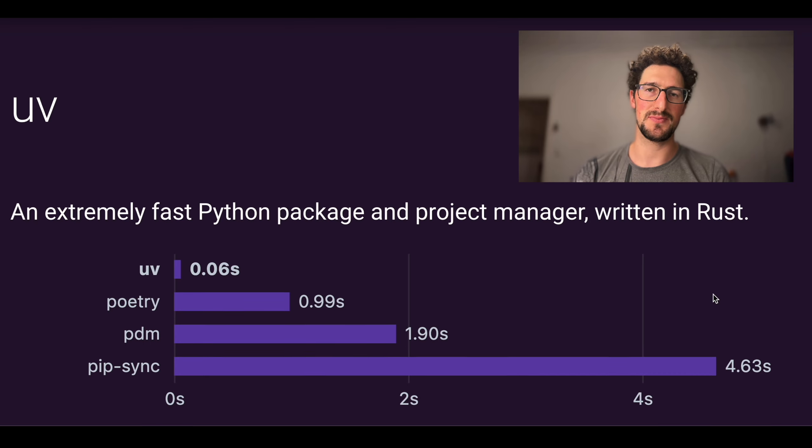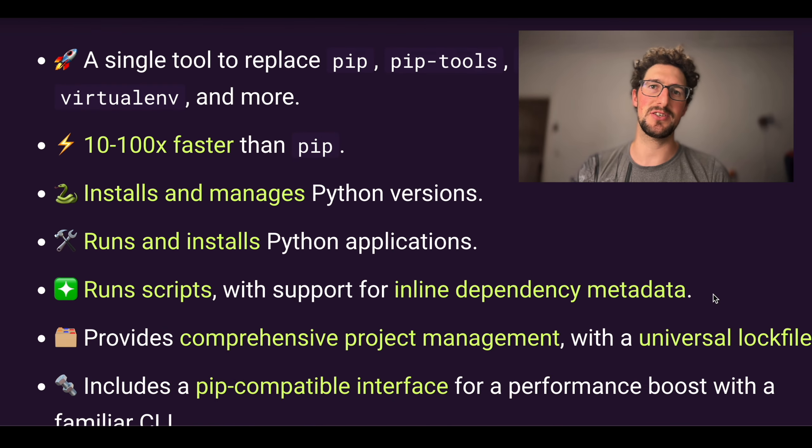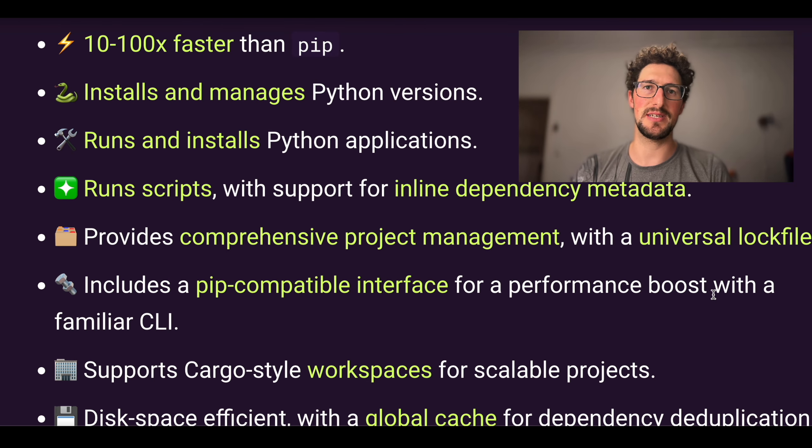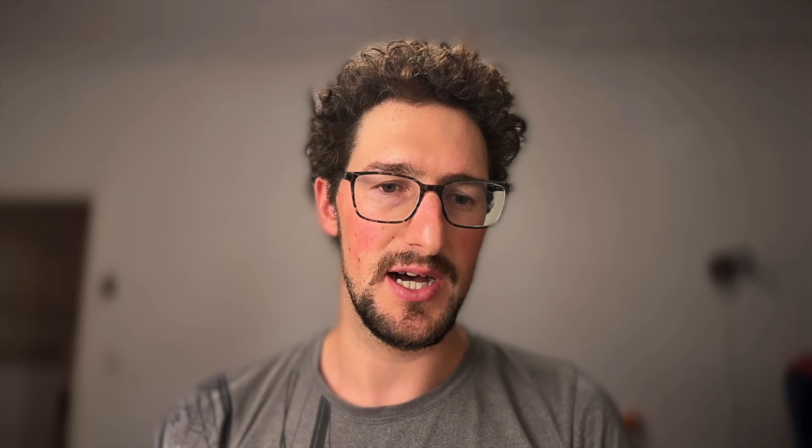If you're not familiar, UV is one of the newest packaging tools in the Python ecosystem. Specifically, we are going to target .tjz source distribution files.